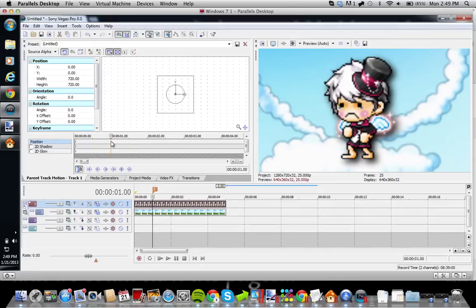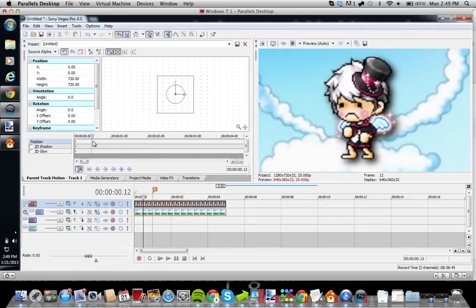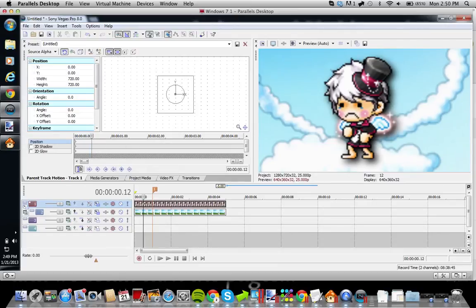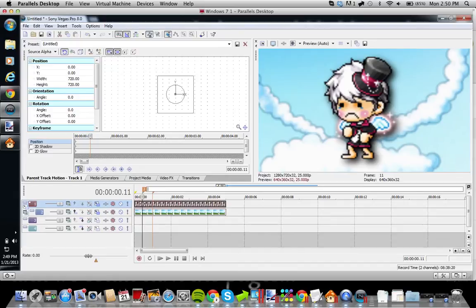A problem we might run into with markers: let's say you're clicking on your timeline, like hey, I want it to stop here, like right here, you know, half, like 12 frames. And then you click M and you're like, what the heck? There is no marker. What you have to do is you have to click on this timeline right here, and then click M.